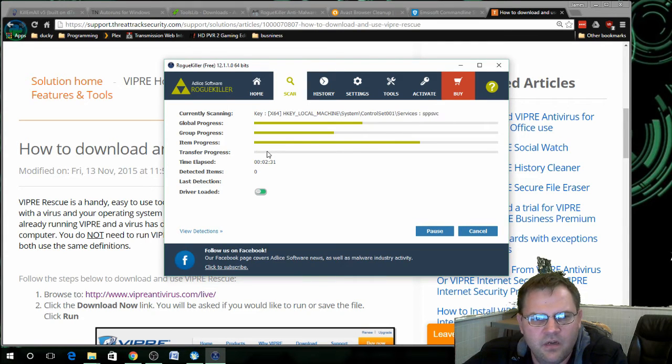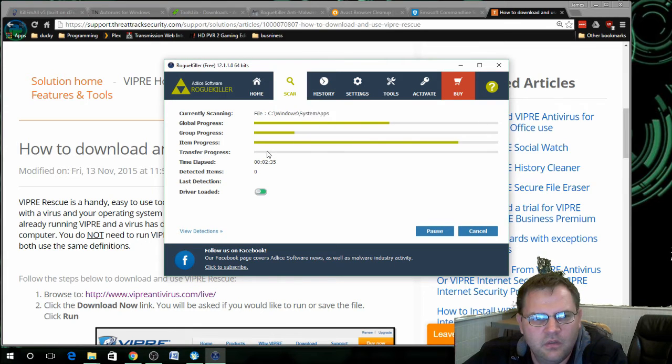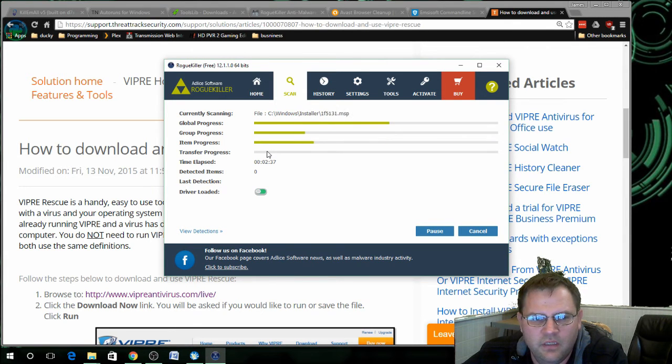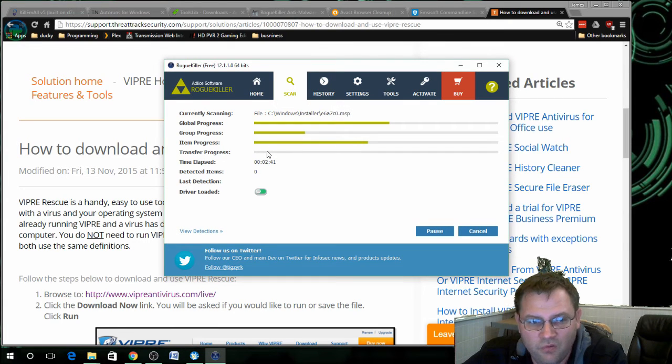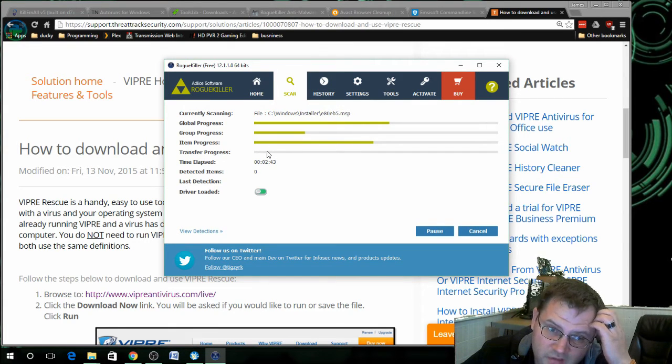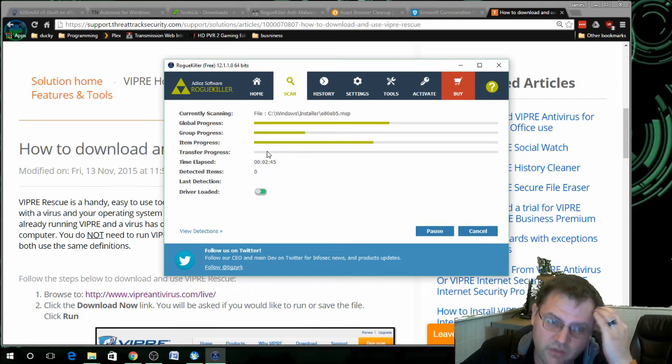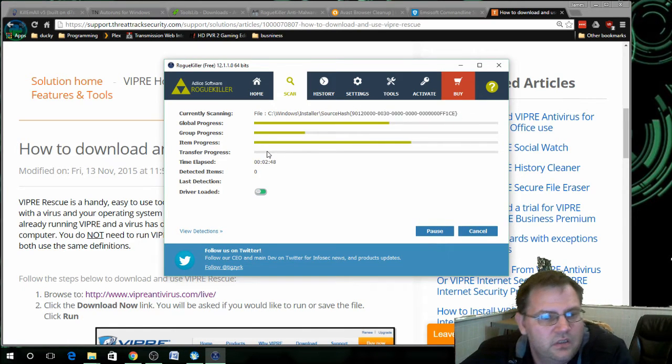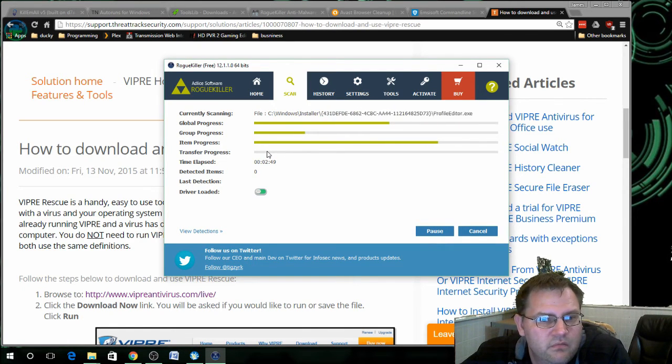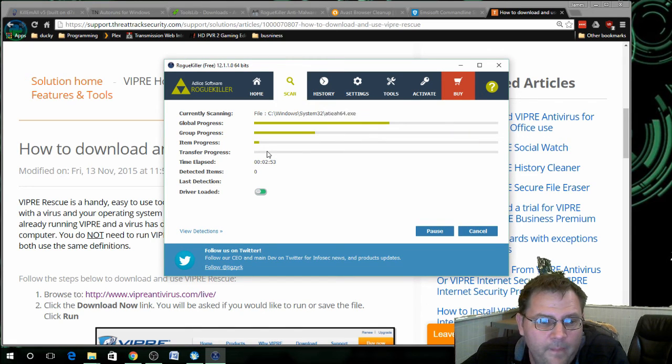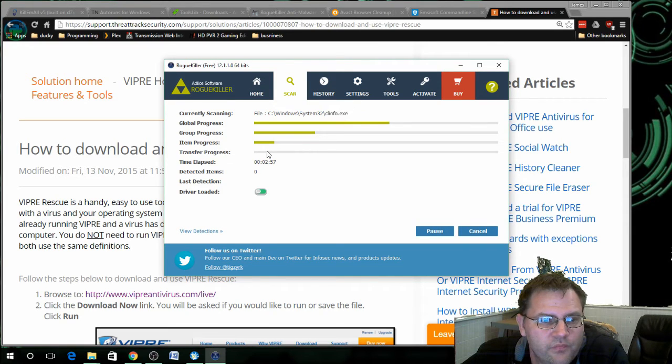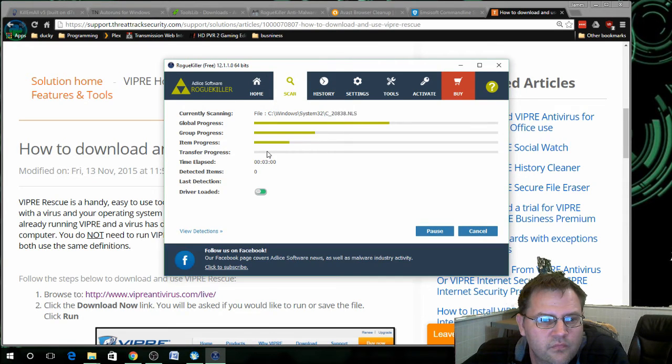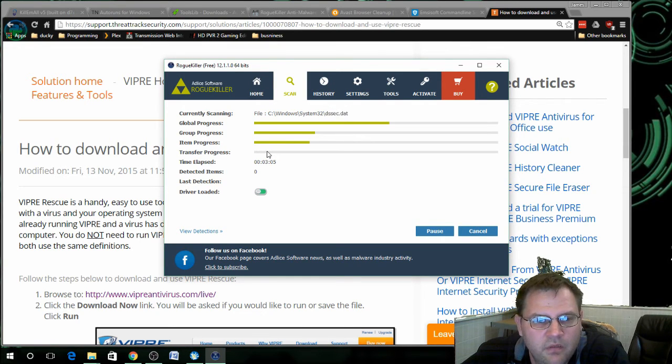Every startup option, every file, until it gets to the end. So depending on how old your computer is, how big your hard drive is, how much information you have on it, will basically tell you how much time it's going to take. And the power of your machine also.